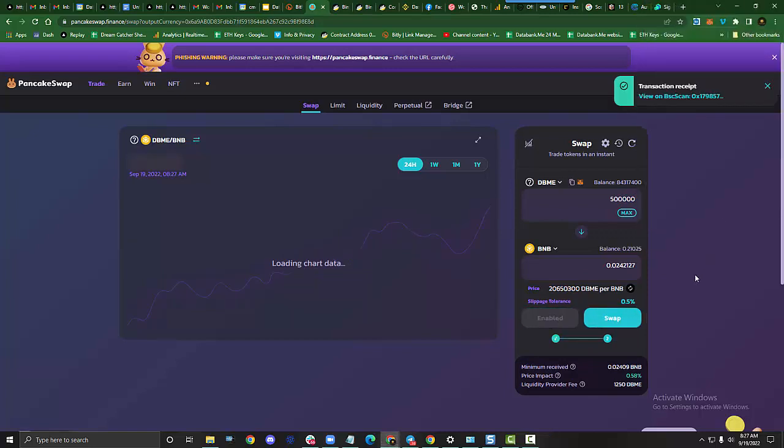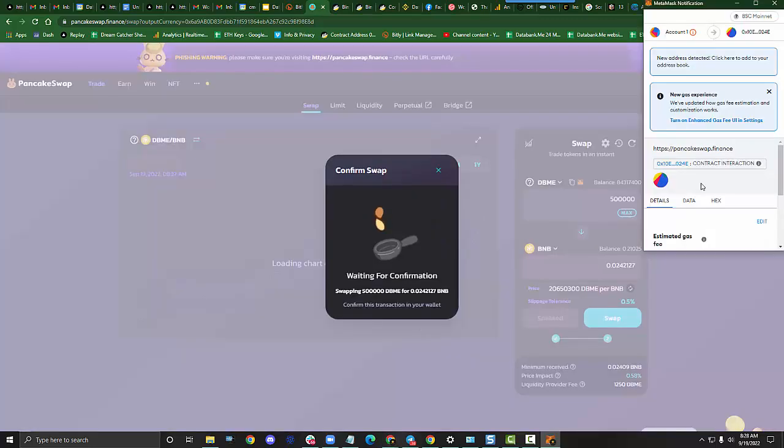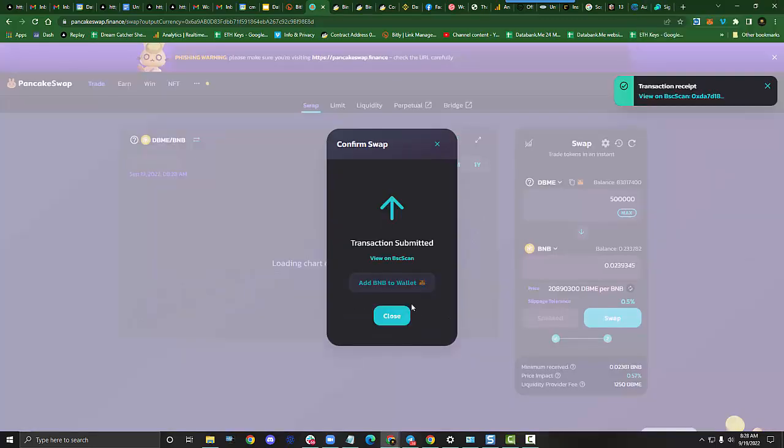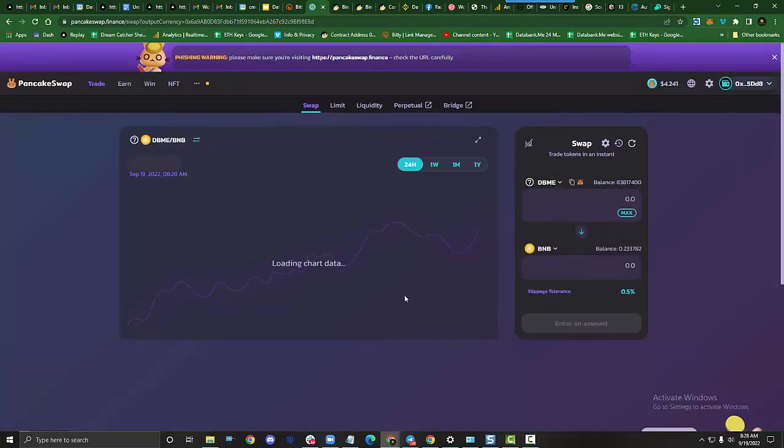Now that my DBME is confirmed, I can click swap. I have to confirm that in my wallet. Click confirm. Now you can see that I've just sold 500,000 DBME. I'm going to click close and that's all there is to it.